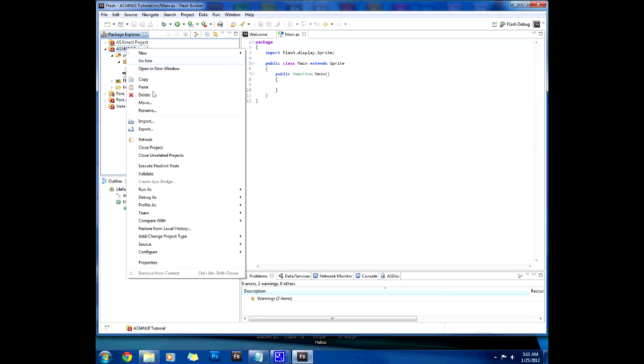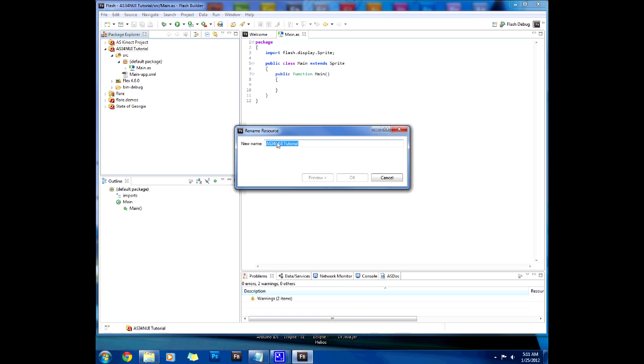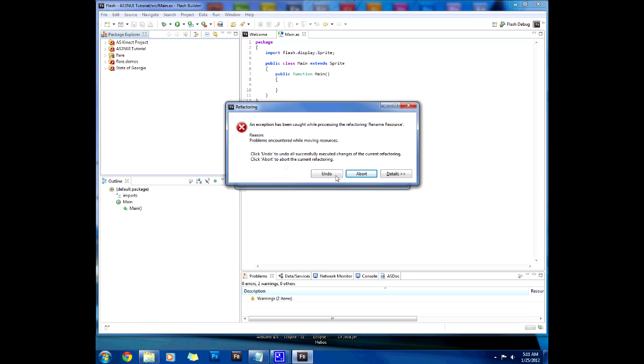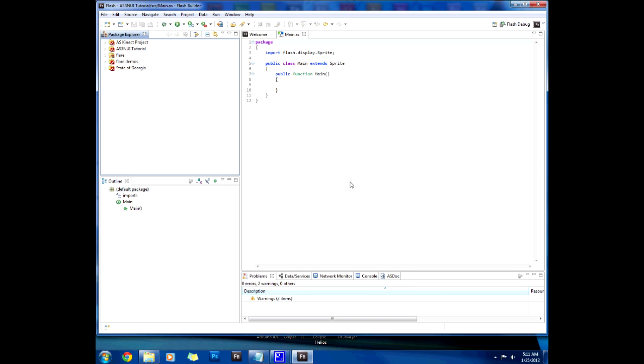Oh I called it AS3 4 Nui. Let's rename that real quick. Yeah rename AS3 Nui. Not bad. Okay I hope that works.